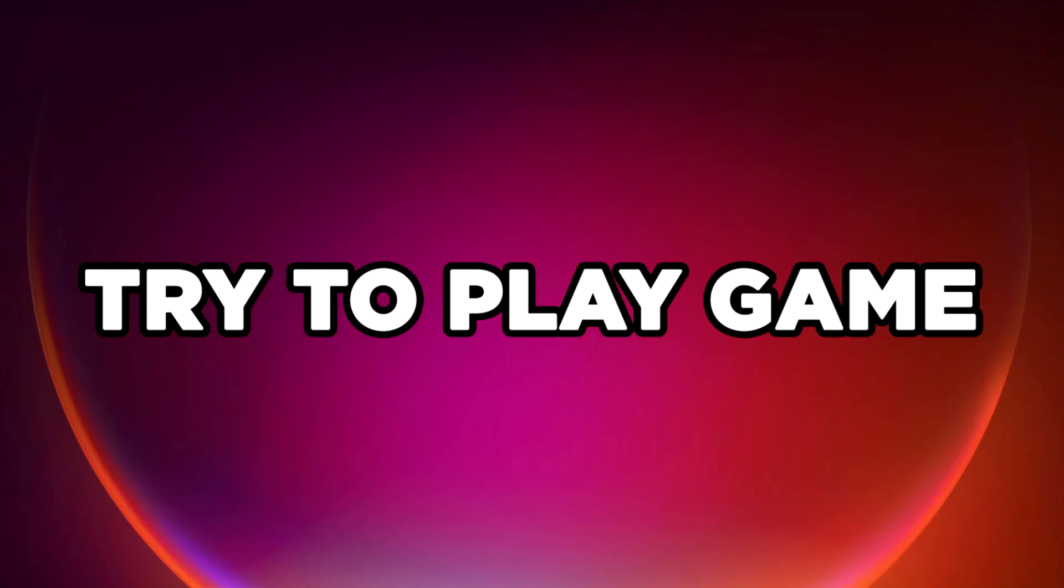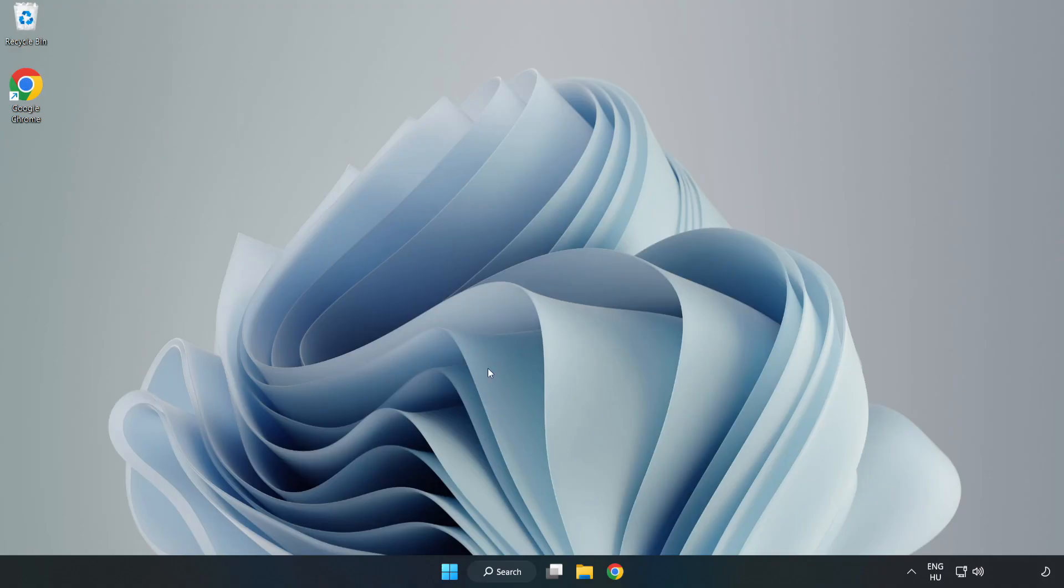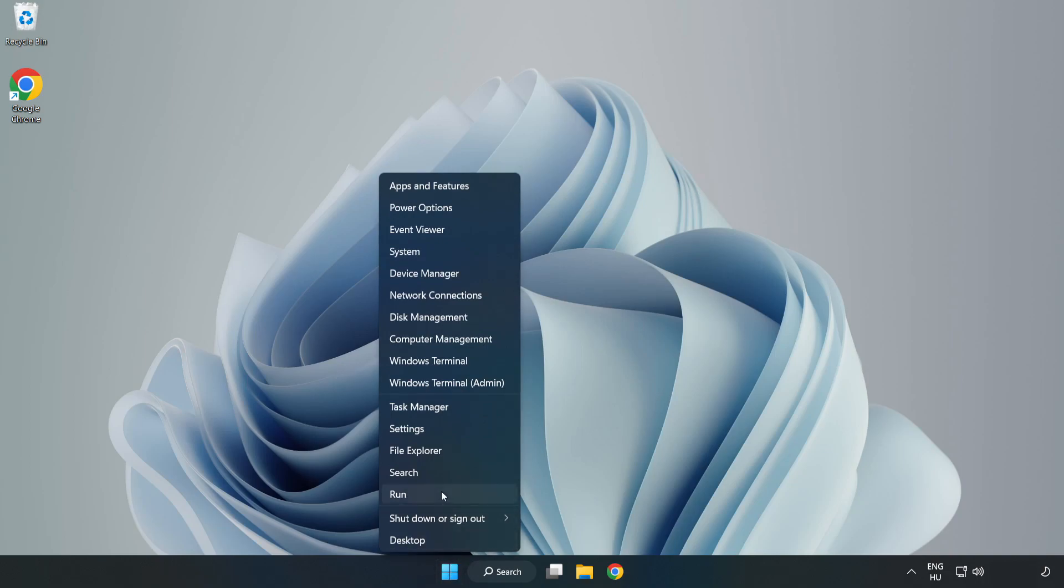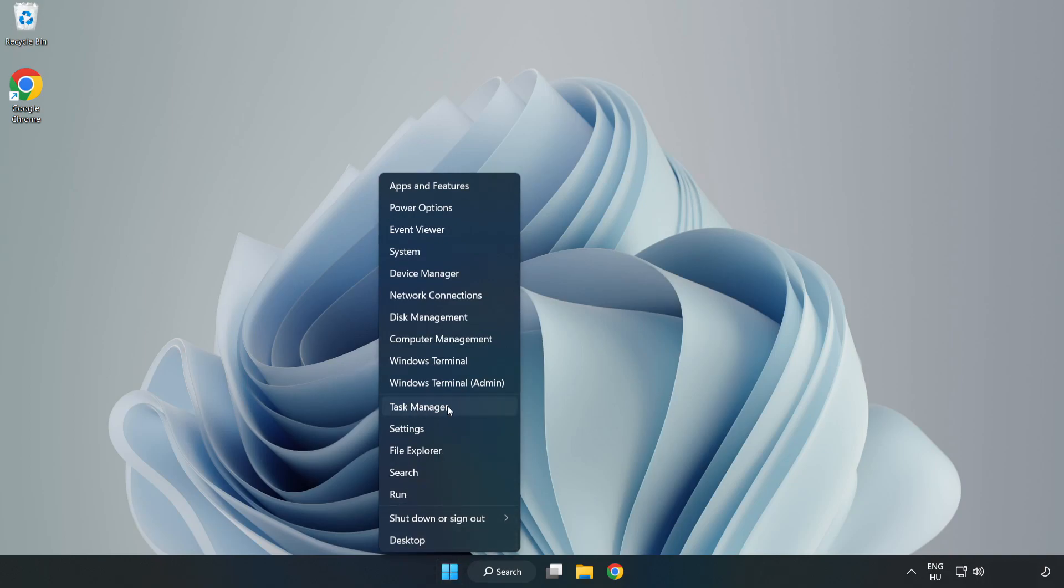Try to play game. If that didn't work, right-click start menu. Open task manager.